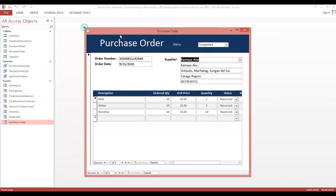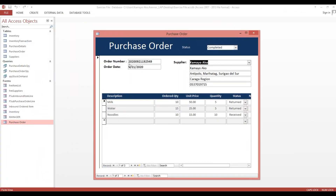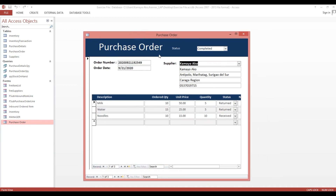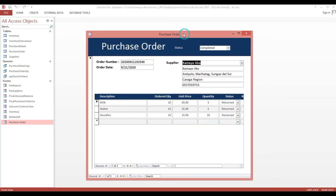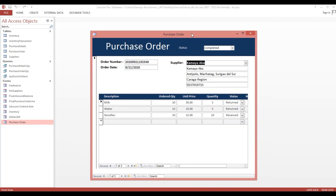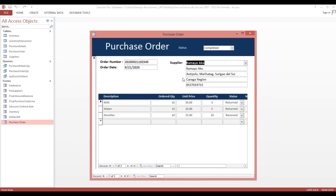So we need to make our report, so every time we have a PO we can view, print, or export to PDF. Thank you and God bless.